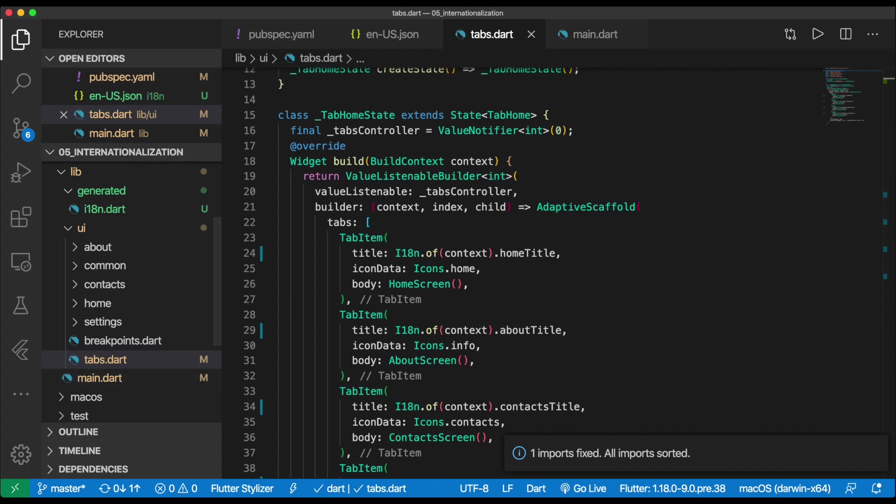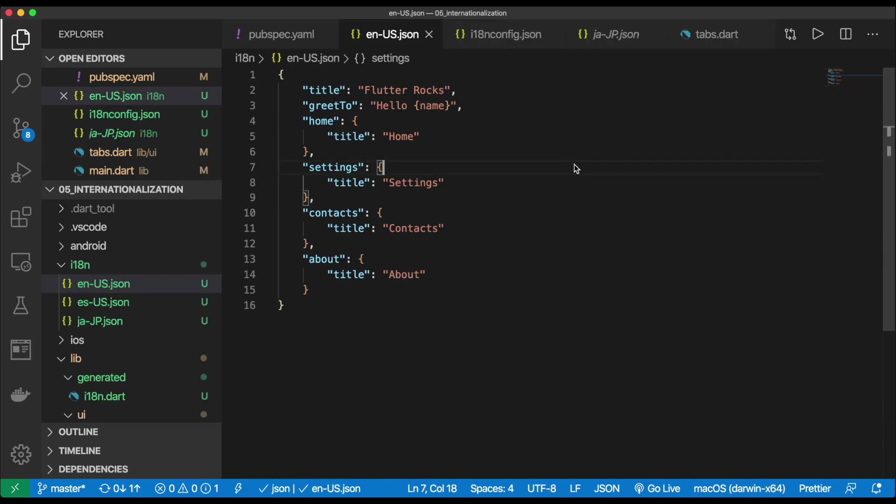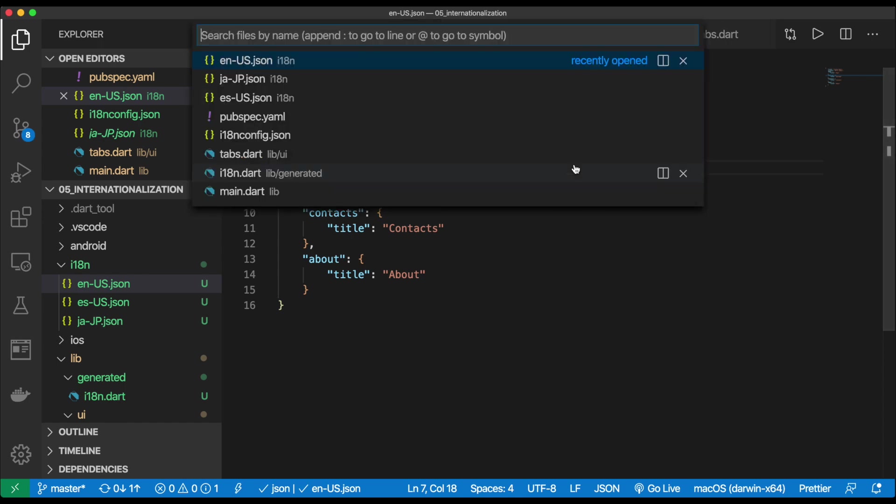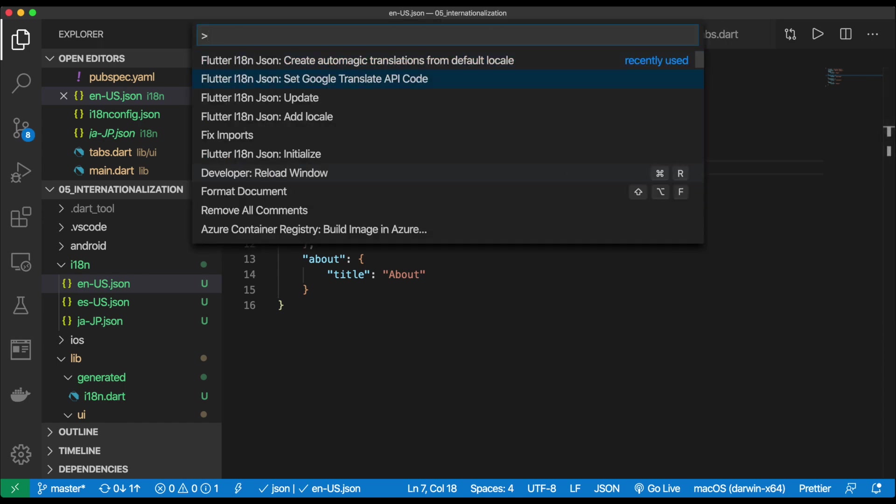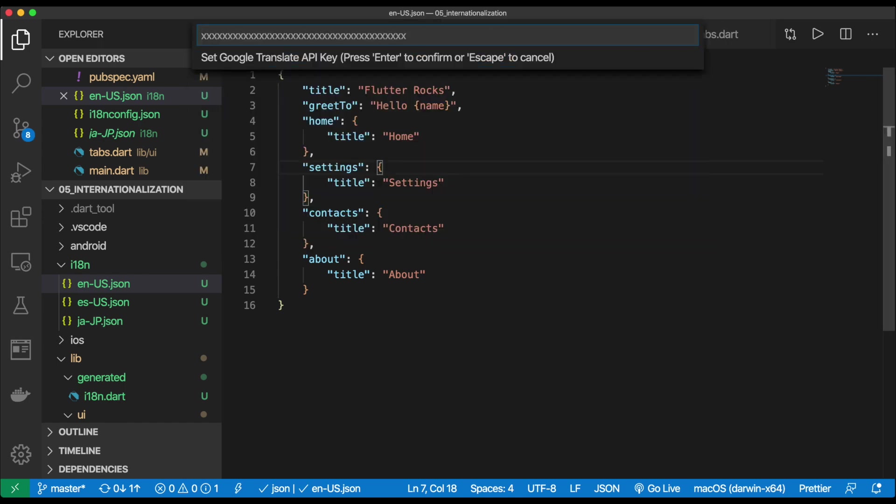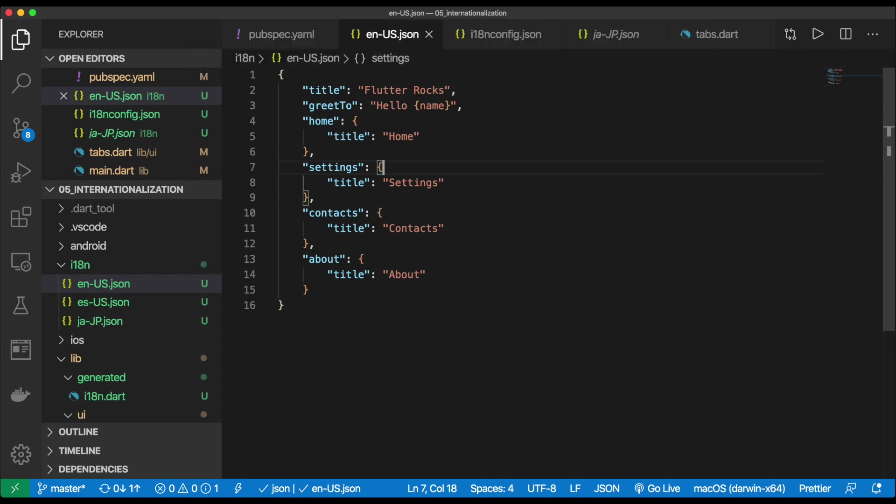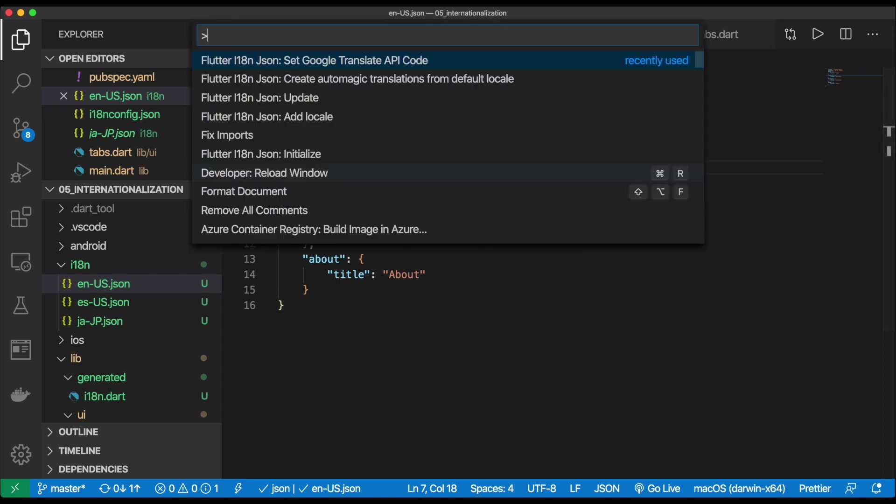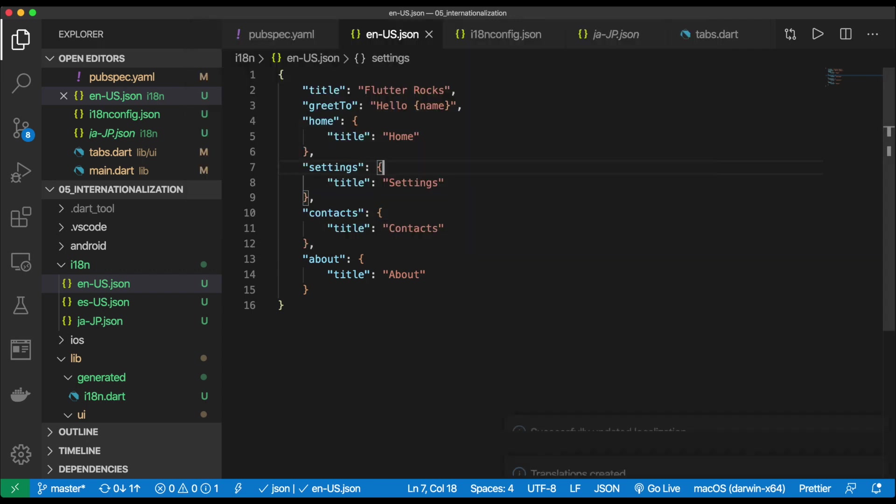So one quick thing I wanted to show you is how you can use this to generate your locales based on different languages. So let me go ahead and get that set up for you. If you want to support more languages than just English, it's actually very easy. All you have to do is obtain a Google Translate API key, and this extension will do everything for you. So once you have an API key, you can run the update command to set the API key here. And once you do that, you can then run the create automatic translations from the default locale. In this case, our default locale is English, so we hit enter.